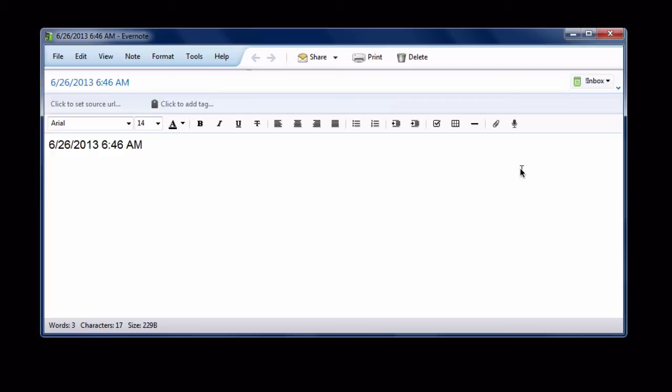Now unfortunately I don't think there's a way to control this date format the same way that there is on the Mac, but hey at least you have something.